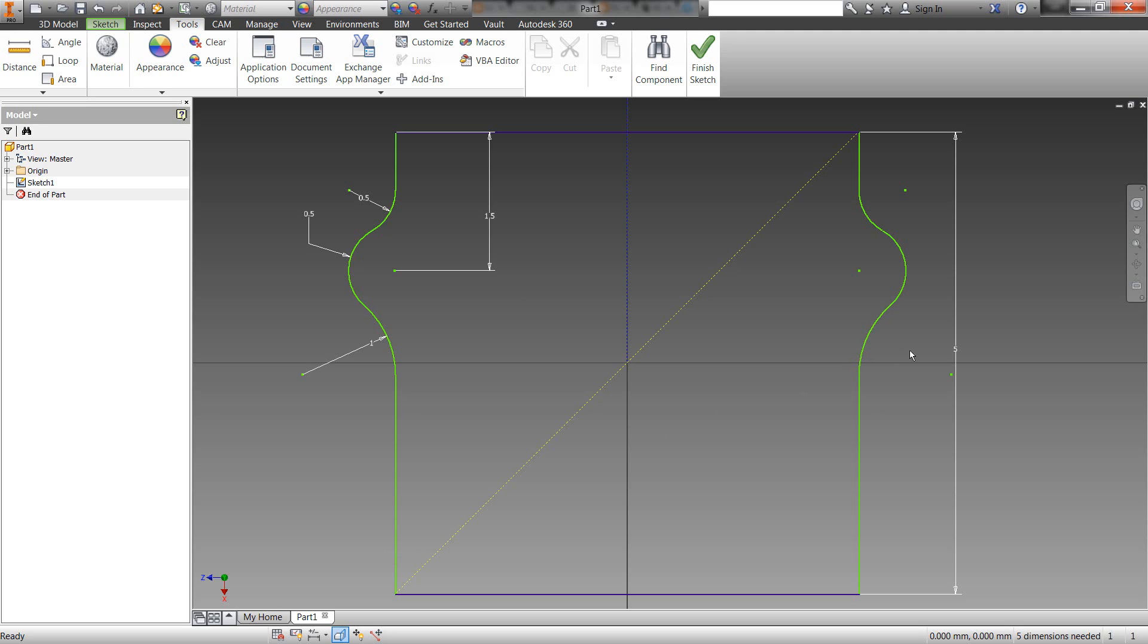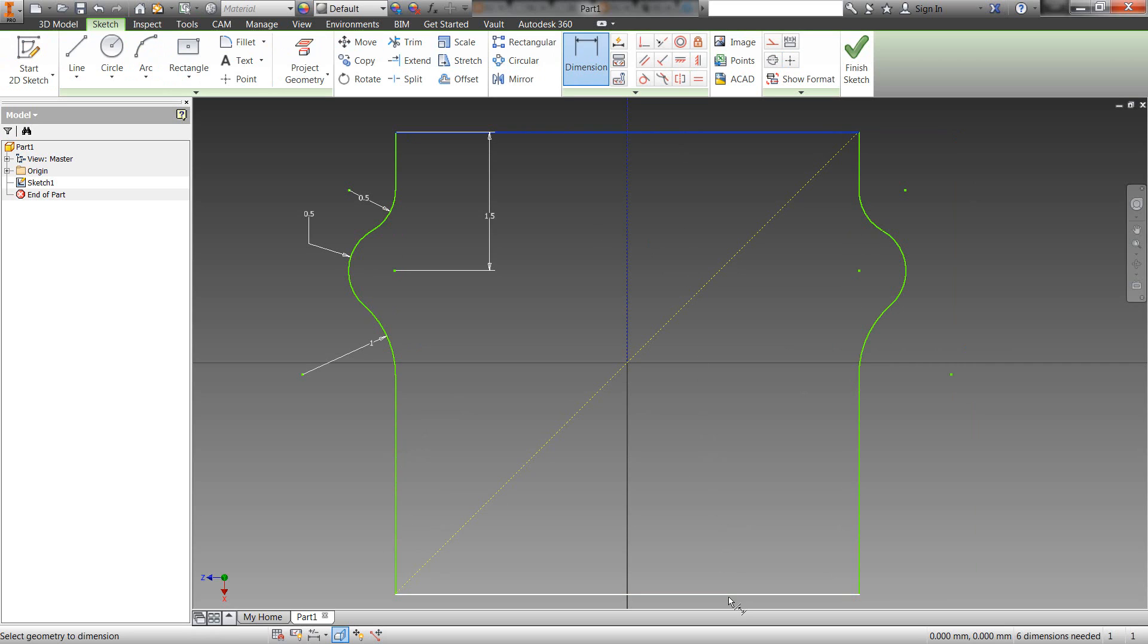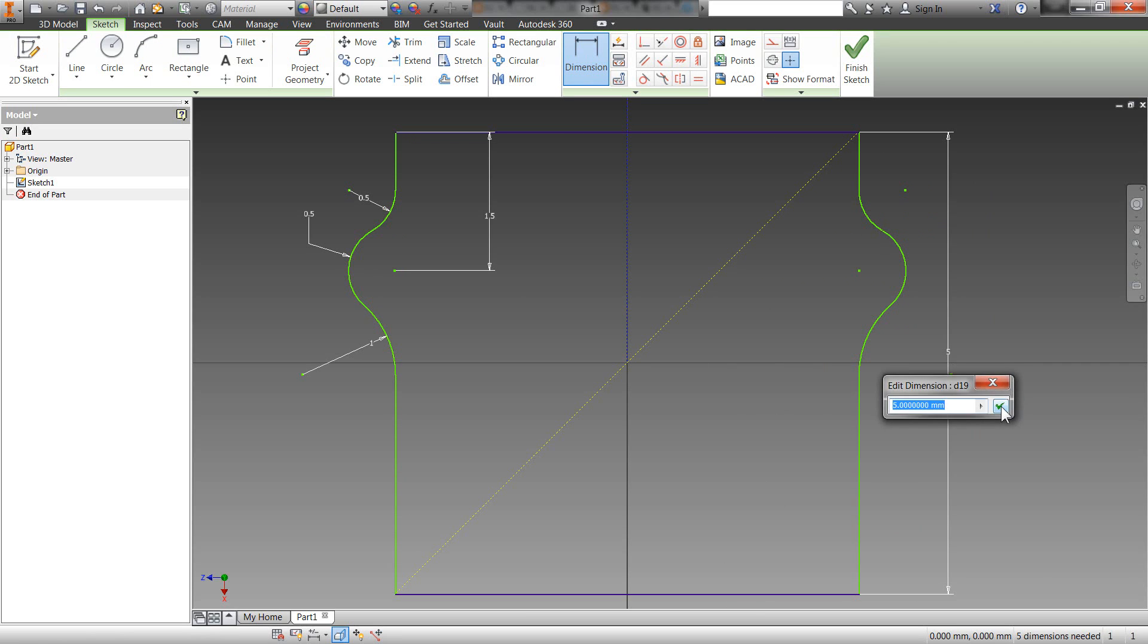You will see here that if I delete this five millimeter dimension, that then everything turns green. And if I apply it again, you will see that now it turns blue. So that will give you that feedback. Good stuff to know.